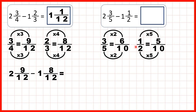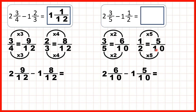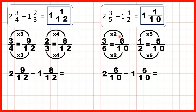So we can rewrite our question as 2 and 6 tenths, because that's equivalent to 3 fifths, minus 1 and 5 tenths, because that's equivalent to 1 half. Now we see if we can subtract the fractions: 6 tenths minus 5 tenths is 1 tenth, and 2 minus 1 is 1. So our answer is 1 and 1 tenth.